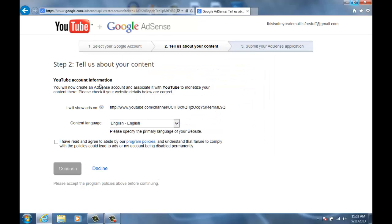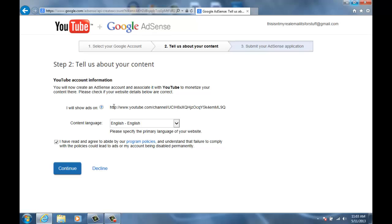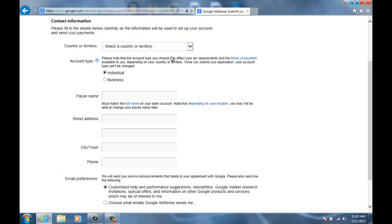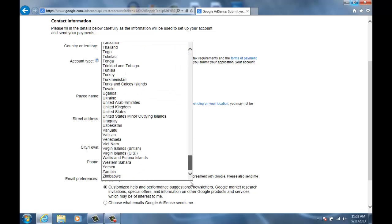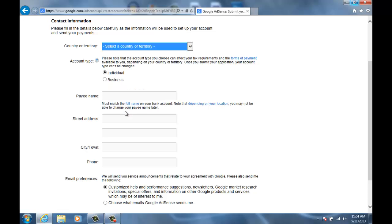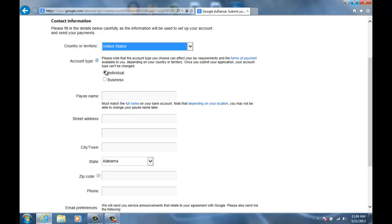And then now what you're gonna want to do is agree and make sure that this is on whatever you are using. Then this is your YouTube URL, you just continue. And now you select your country, so I'm in the United States. And then right here I don't really understand this, but I'm not in a business, so I just clicked individual.